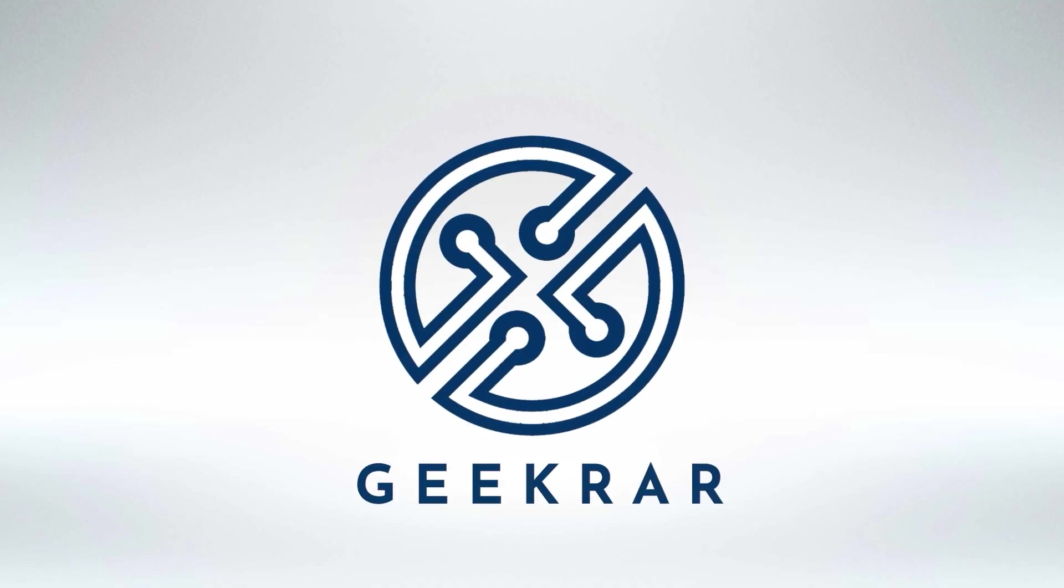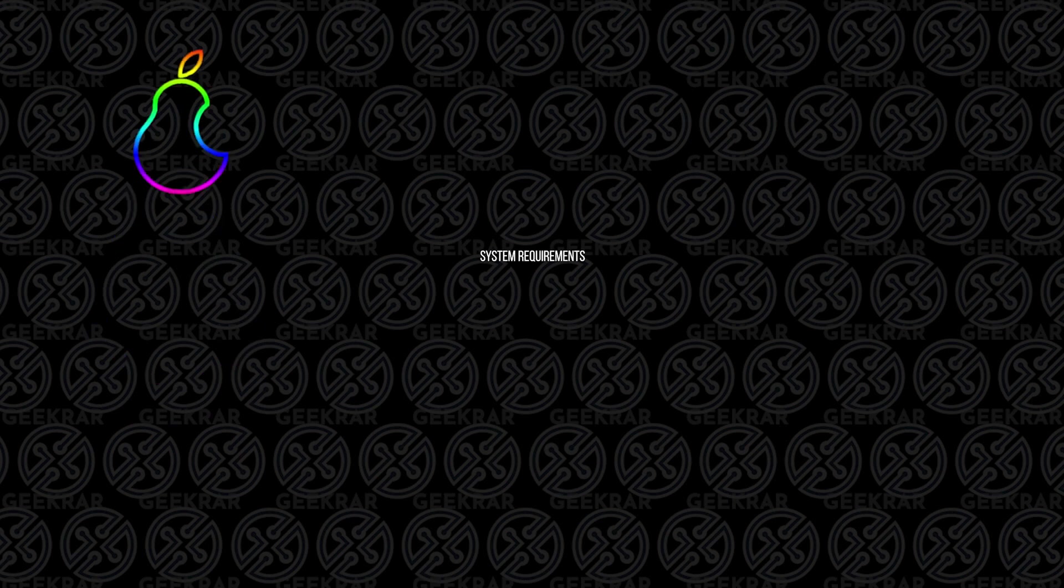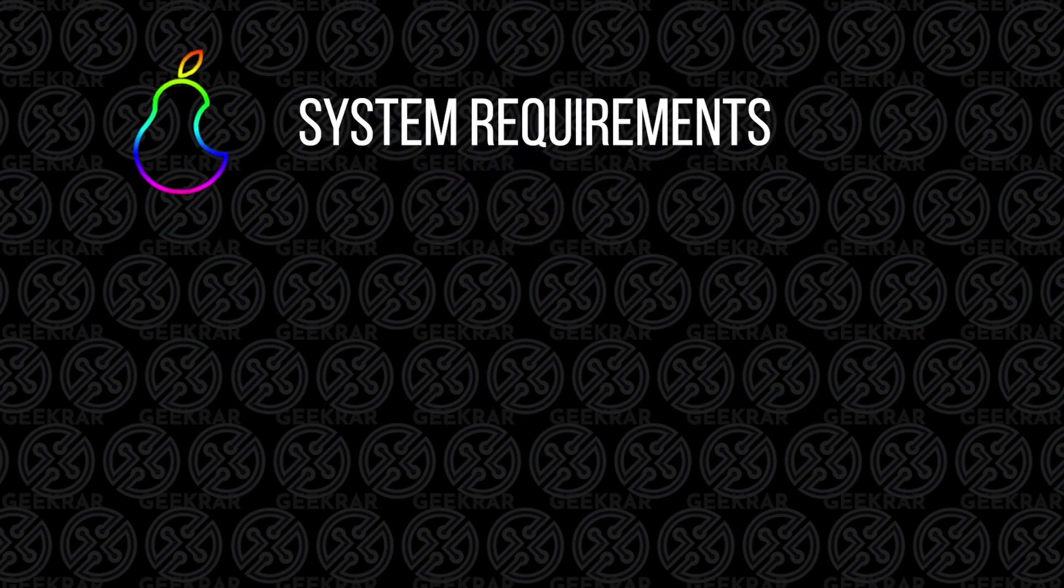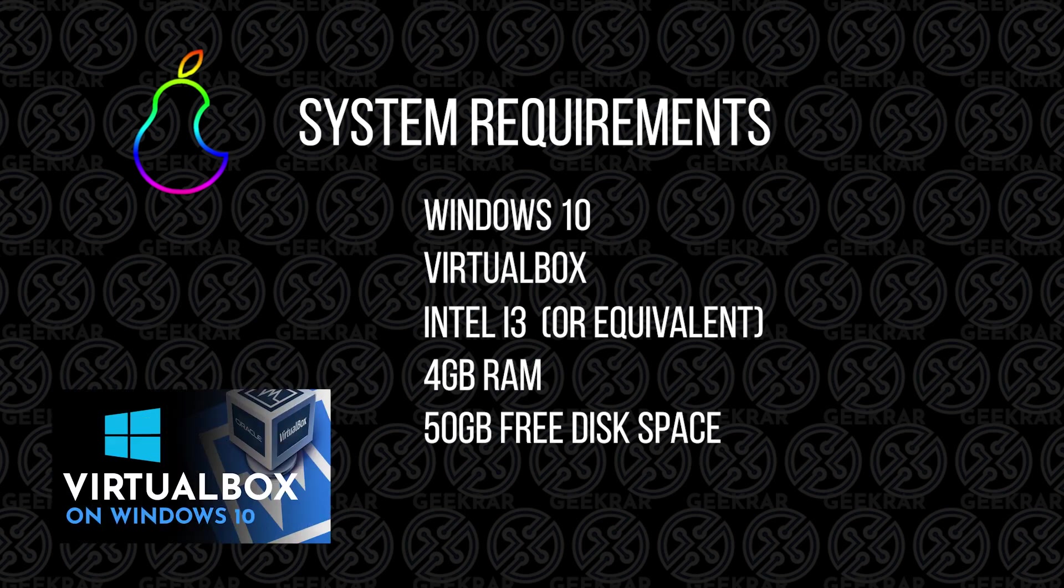Okay, so before we get started, let's take a look at the system requirements that you're going to need to get this installed. So first, obviously, you're going to need Windows, and you're going to need VirtualBox installed. And if you don't have that installed, check out this video, and I'll walk you through those steps.